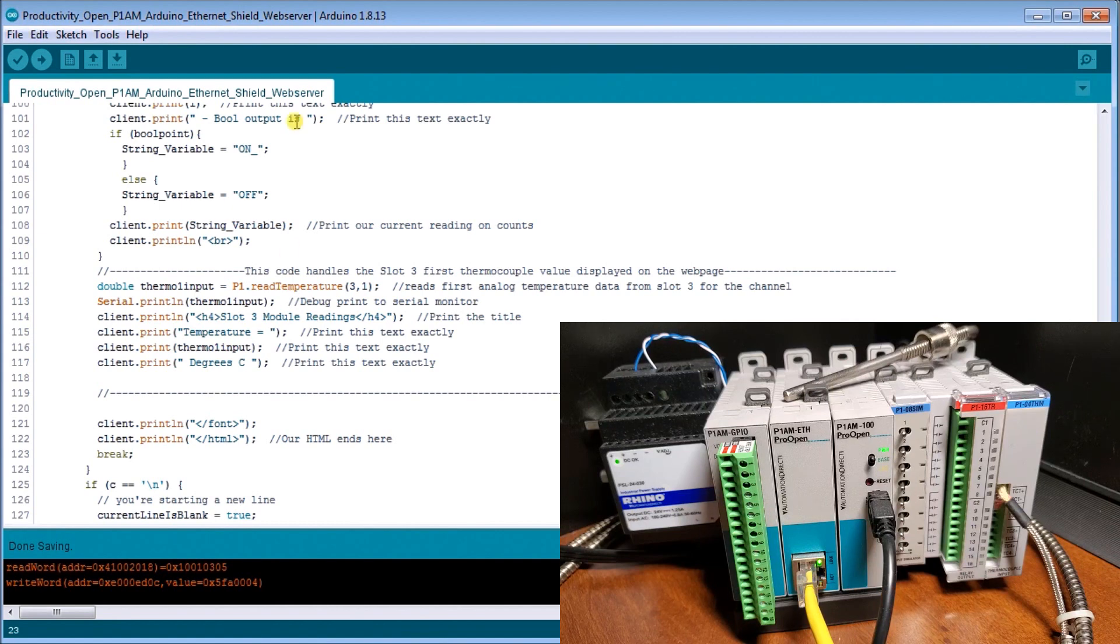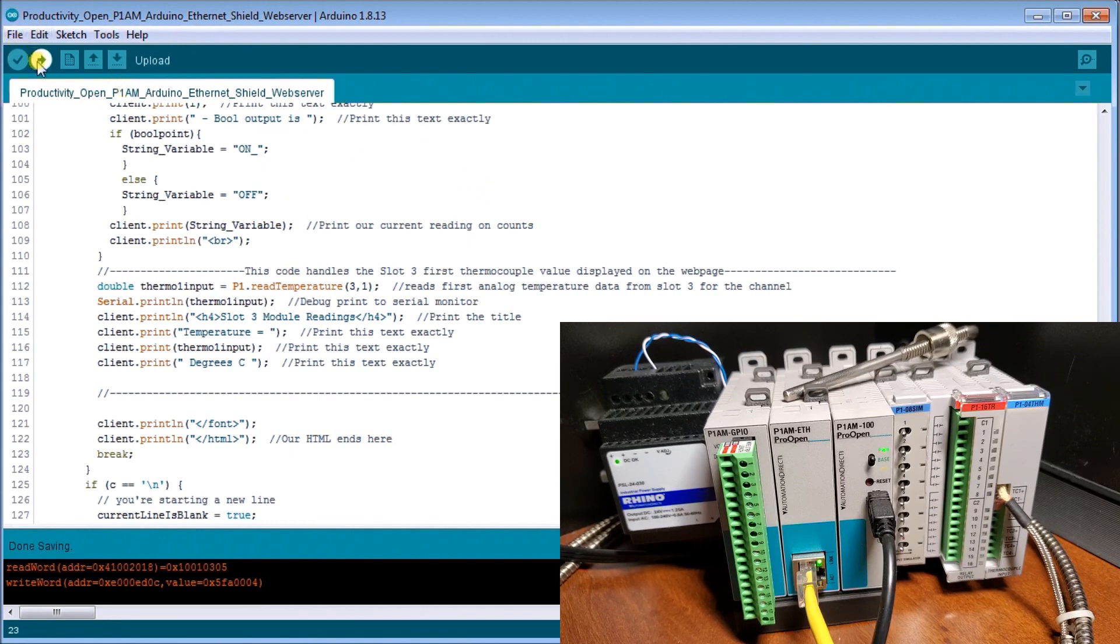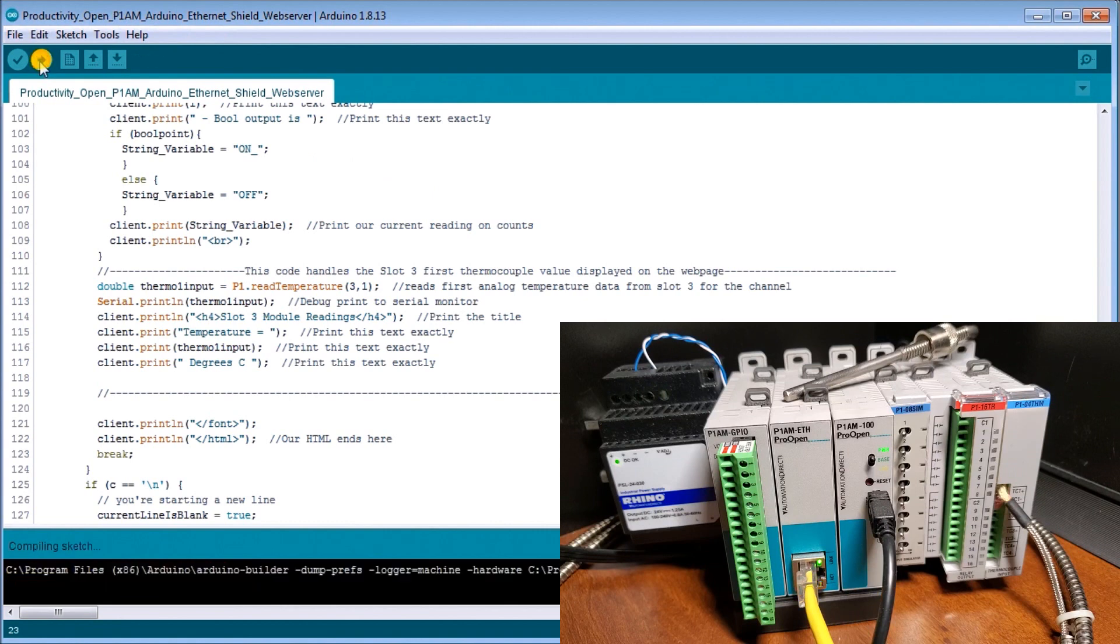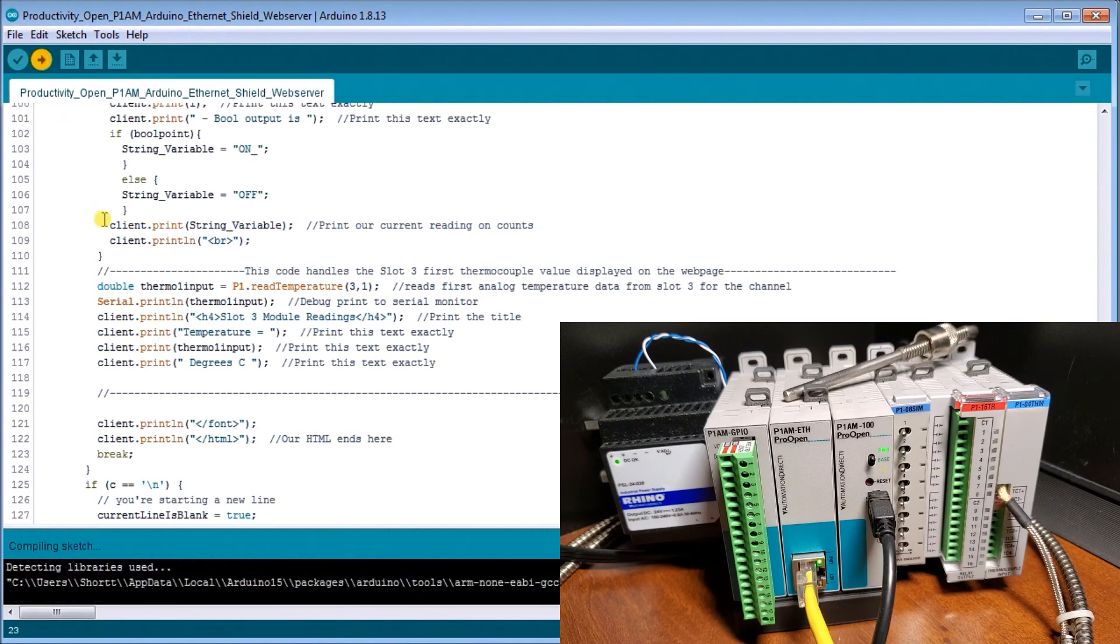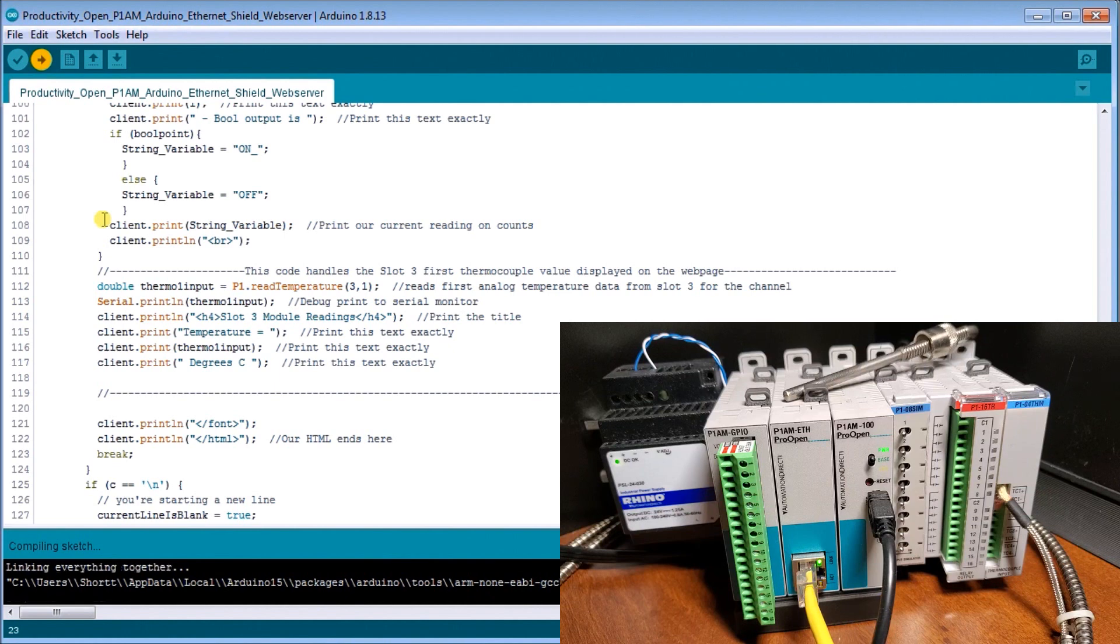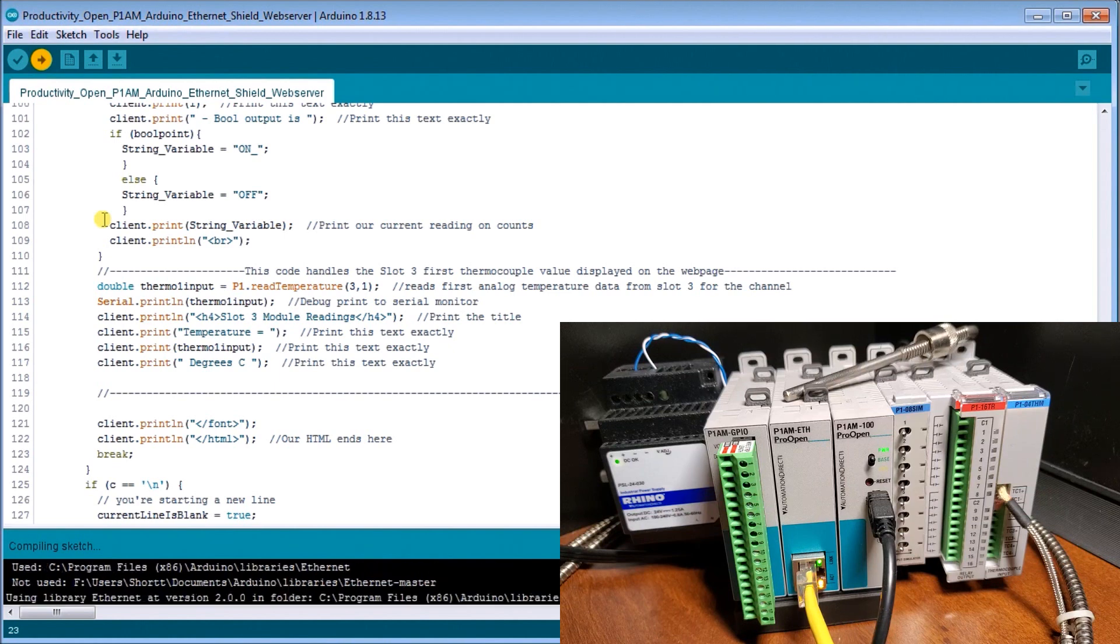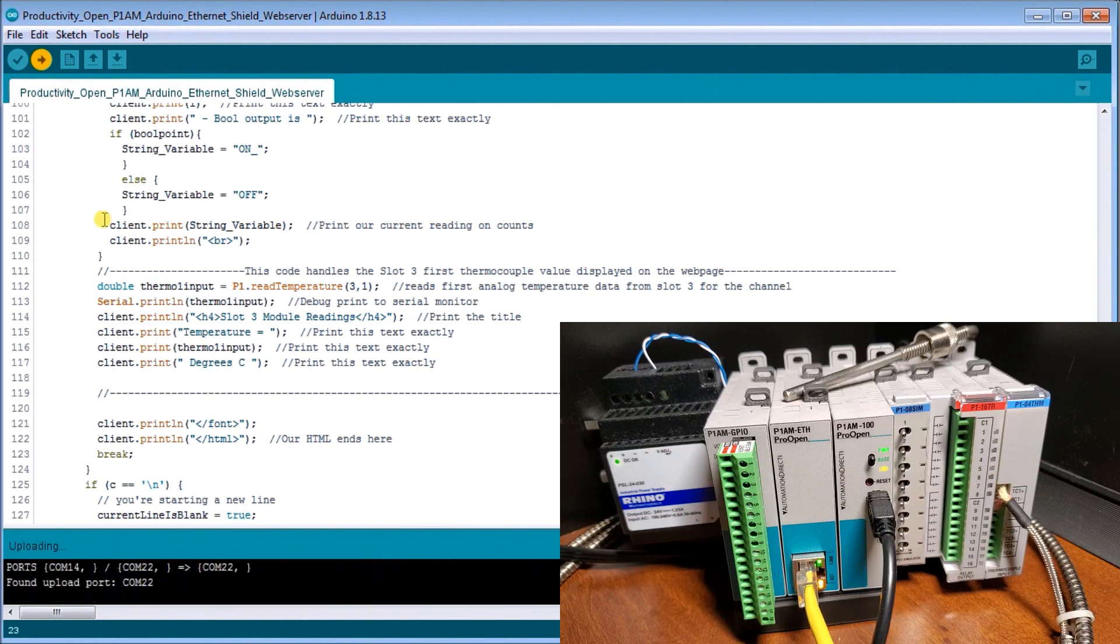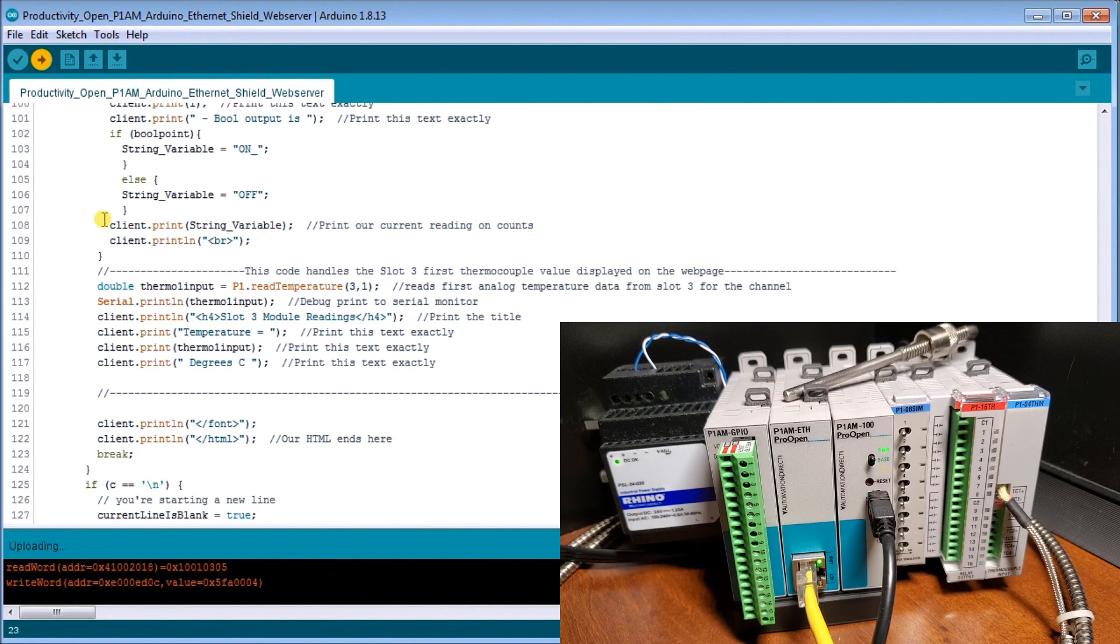So what we'll do is upload it to our controller. So what it's doing is actually compiling the sketch and then writing it to that controller. There we go. Our upload is now complete.